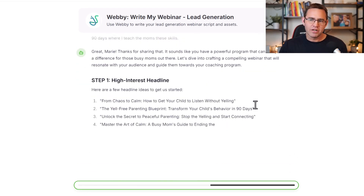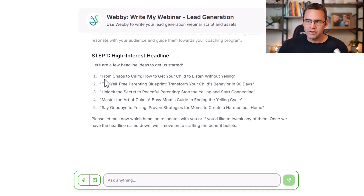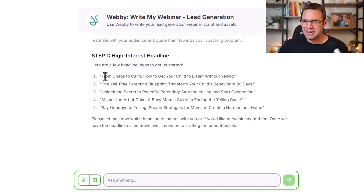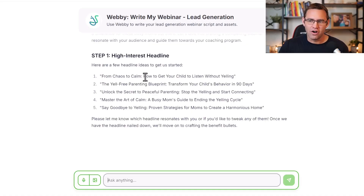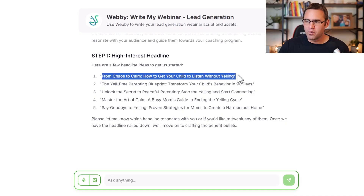The first thing Webby is going to do is give you some hooks and headlines you can use for your presentation. These are pretty good. Most of you aren't great at creating headlines. Let's read the first one: 'From Chaos to Calm: How to Get Your Kids to Listen Without Yelling.' I really like that. The second is 'The Yell-Free Parenting Blueprint,' and third, 'Unlock the Secret to Peaceful Parenting.' Let's go with number one.